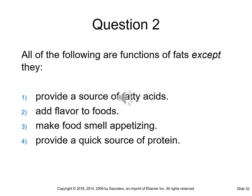Question: all of the following are functions of fat except — one, provide a source of fatty acids; two, add flavor to foods; three, make foods smell appetizing; or four, provide a quick source of protein. The answer is four. Carbohydrates provide a quick source of energy. Fats can be burned as a source of energy, but are not quick and are primarily used when carbohydrates are not available.